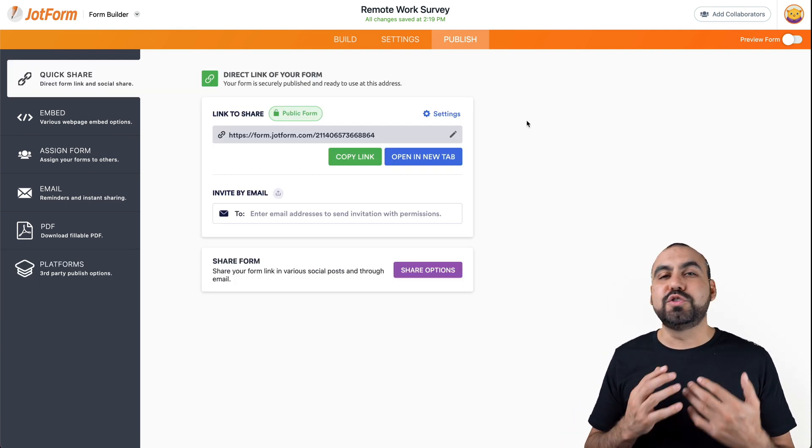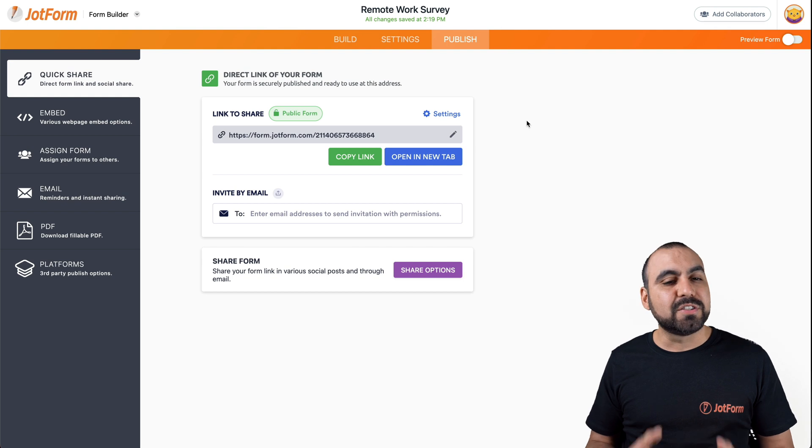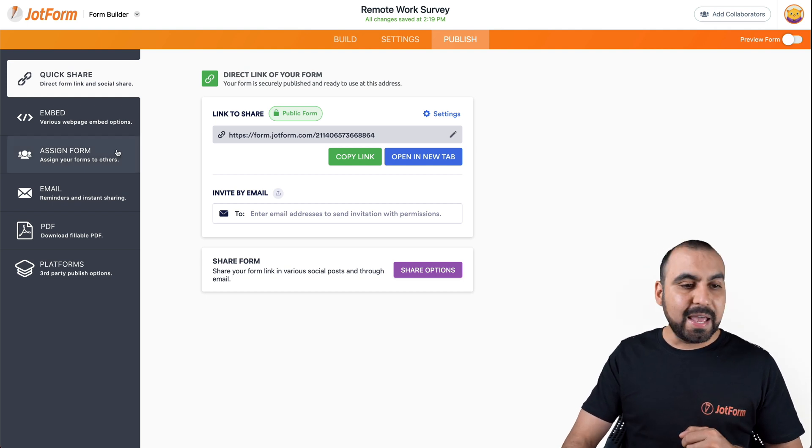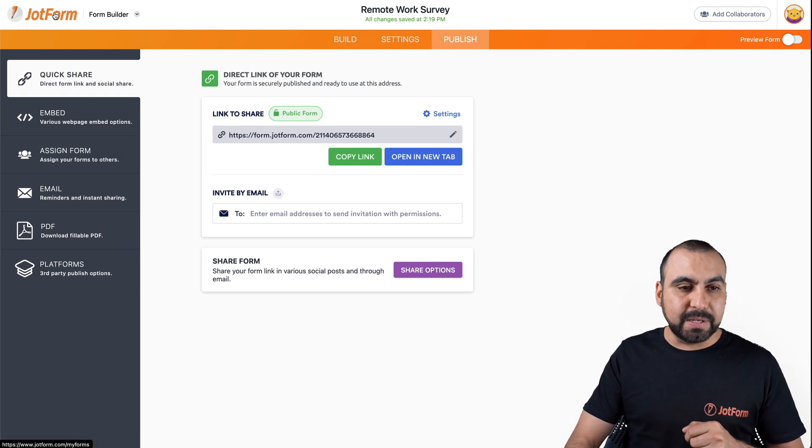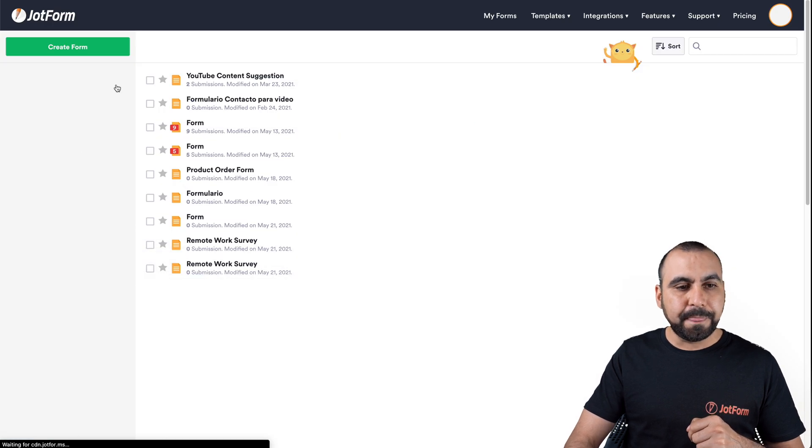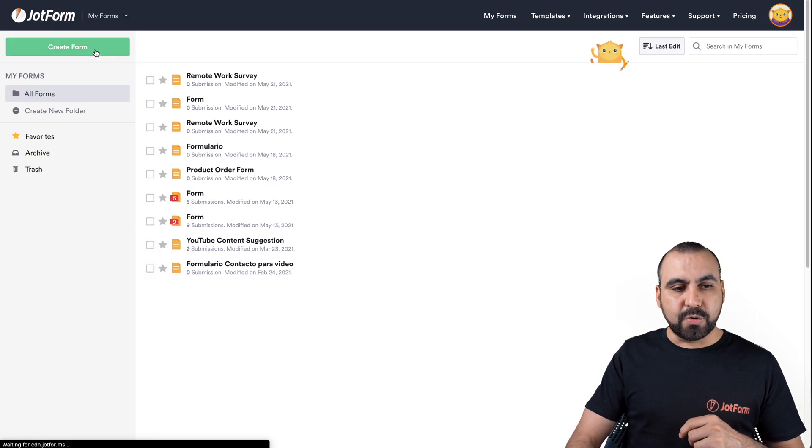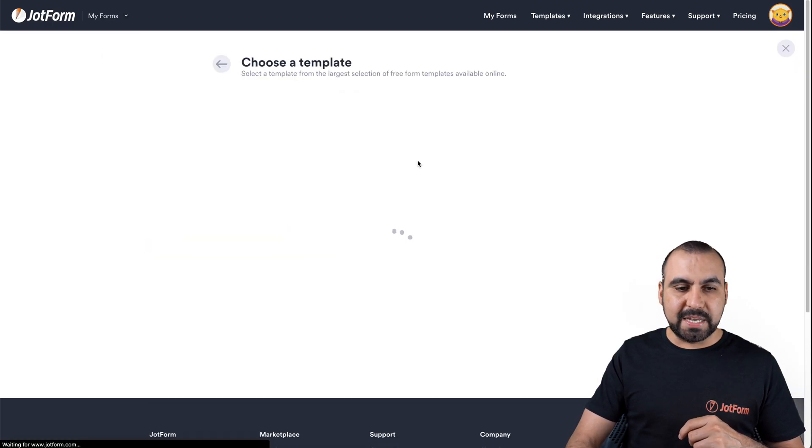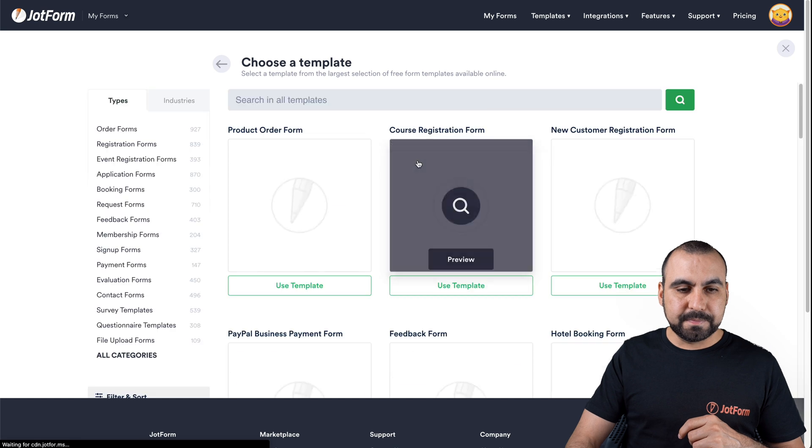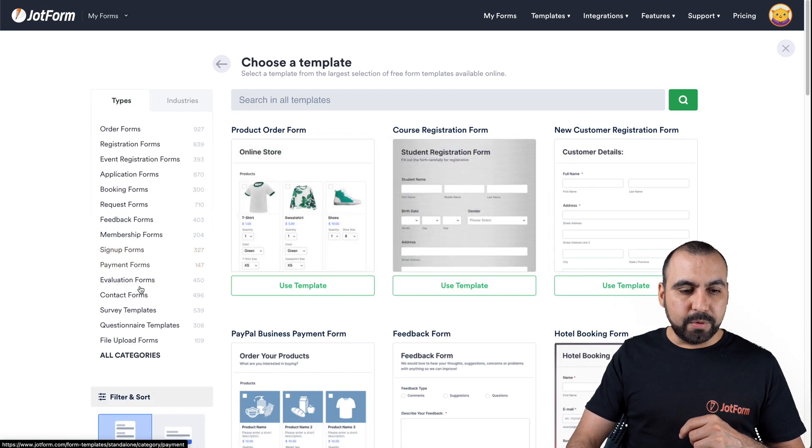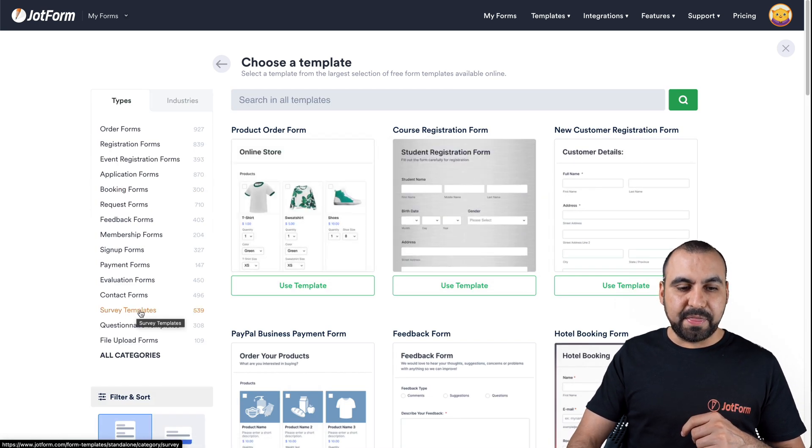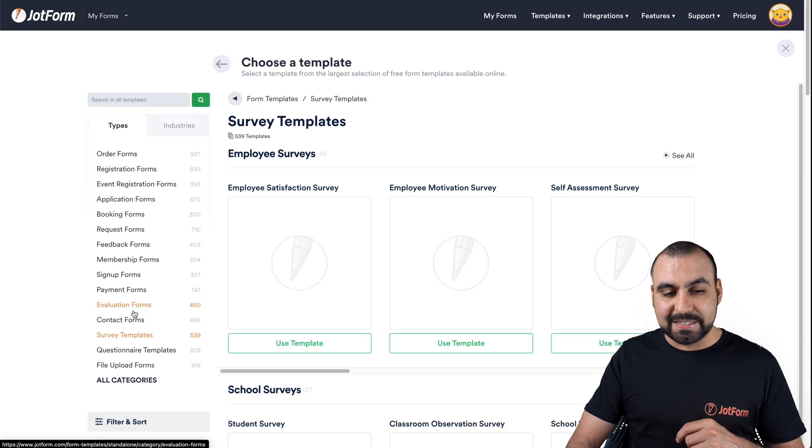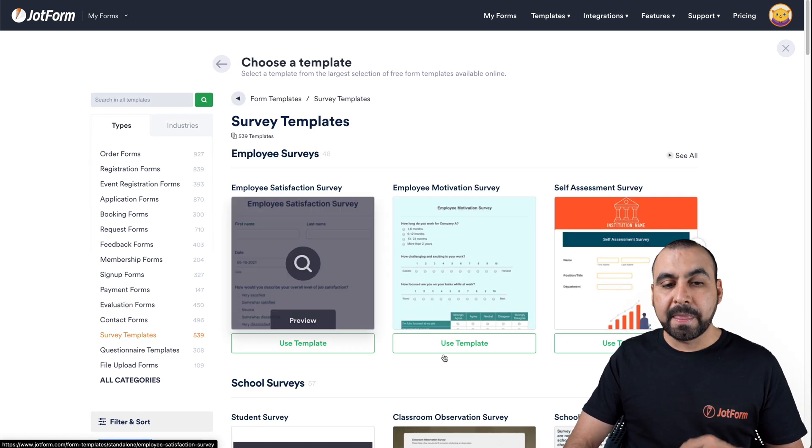Like I mentioned before, it's super easy to get started. There's tons of templates. Let me show you those templates right now. Let's go into our JotForm dashboard. Let's go create a form, use a template. And we're going to over to survey templates. There's over 539 templates available.